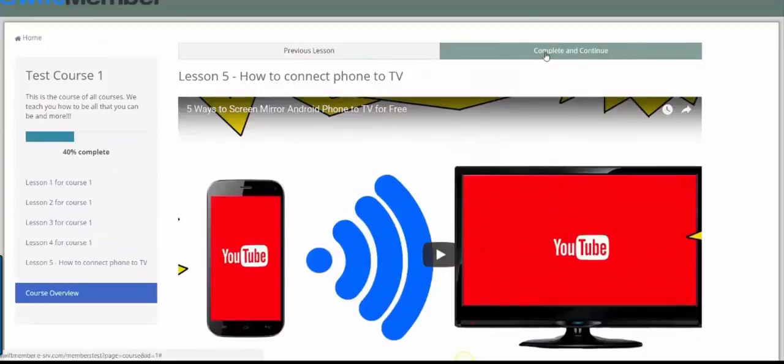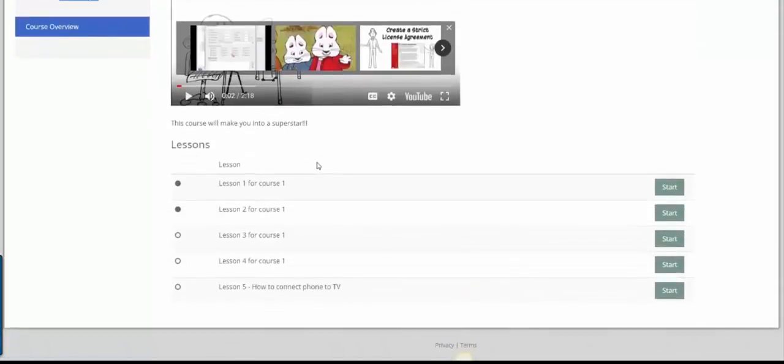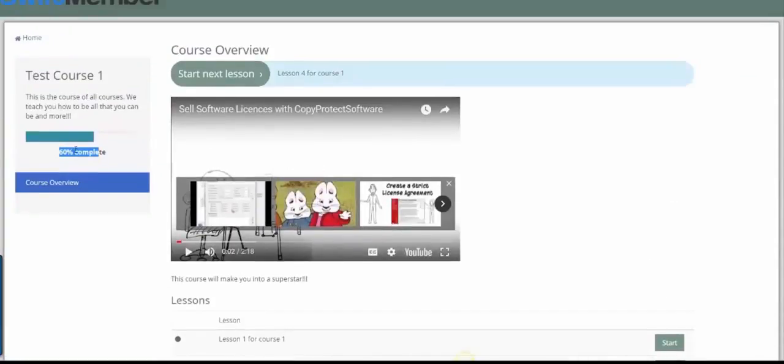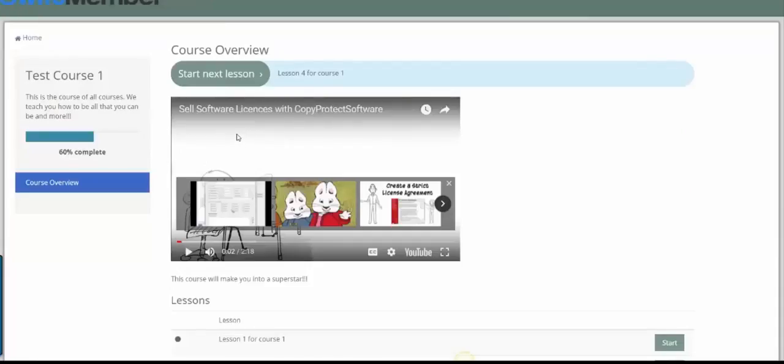As you progress through the course, you'll notice the Completion Percentage increasing. As you can see, Swiftmember 2.0 is a very awesome piece of technology for your online business. Thanks for watching.